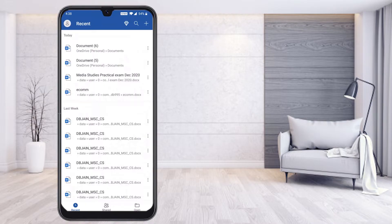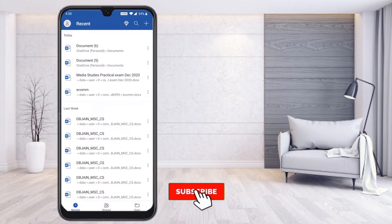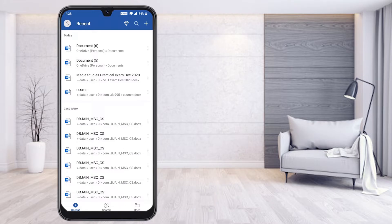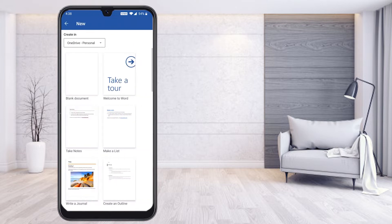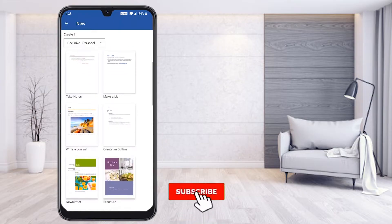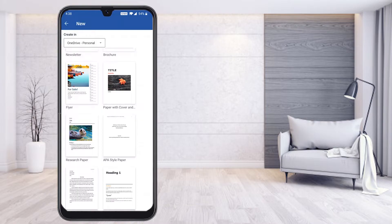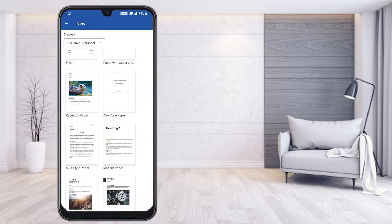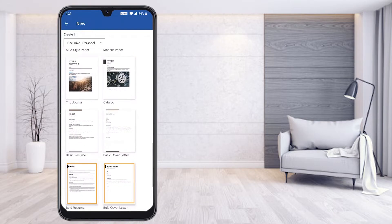So how can I create a new resume? I don't have any template or model. I have my resume details and name ready. Here you will find a plus button in the top right corner — just hit that button. You will find a blank document option, 'Welcome to Word,' and many templates given by Microsoft Word. Just scroll up and you will find different kinds of templates you can easily edit. Here you will find the basic resume and basic cover letter.